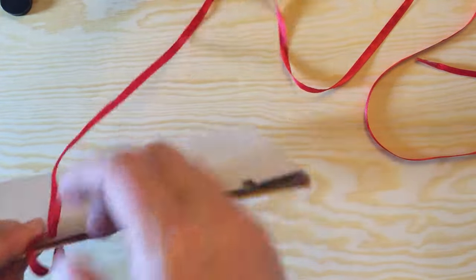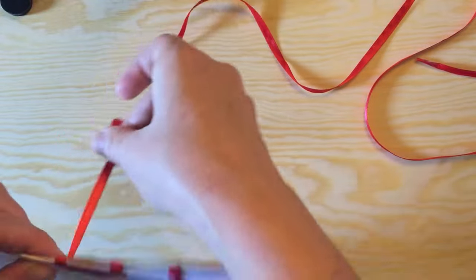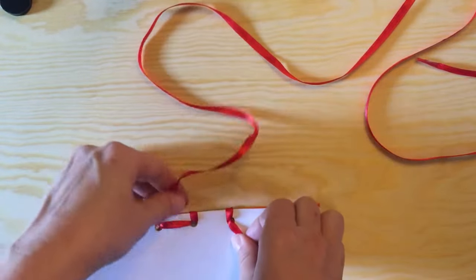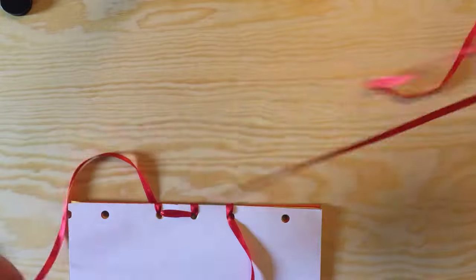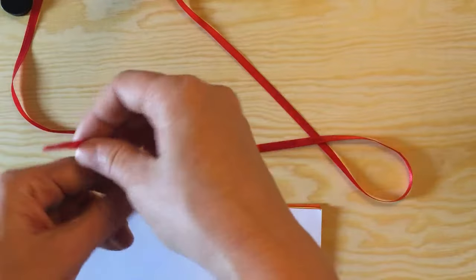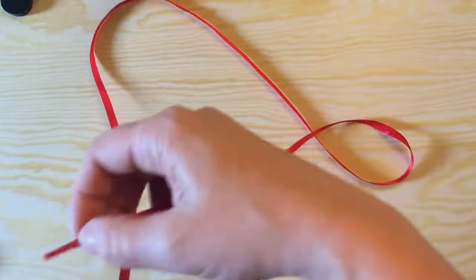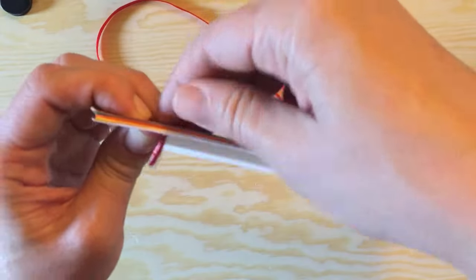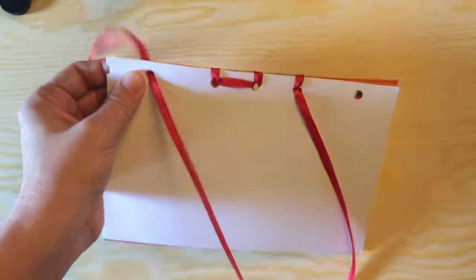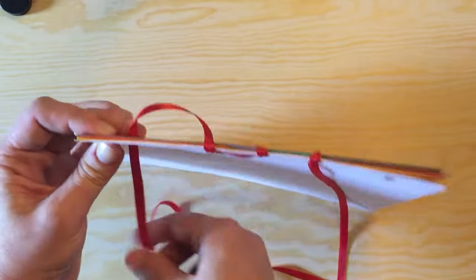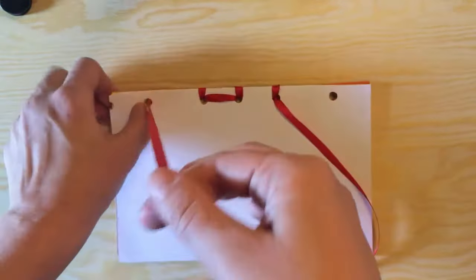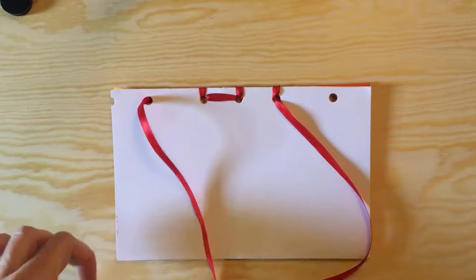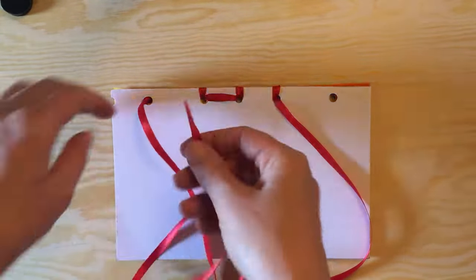And making sure that your ribbon remains straight, and that's just for aesthetic purposes. The book will still stay together whether it's tangled or not or messy or not. And then you want to take the working end and put it through the back, and then back into the front, making sure your ribbon is straight in the back, and then again loop it over the spine.